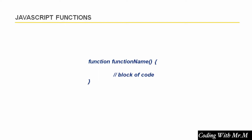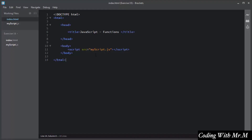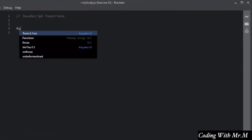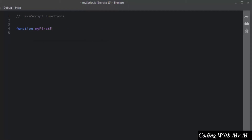I will open the code editor and show you how to write a function in JavaScript. I am using an index.html file which has an attached external my script.js file. Both files are located inside the exercise folder. I will open my script.js file. To write a function you use the function keyword, then the function name, then parentheses, and then a block of code inside curly braces.